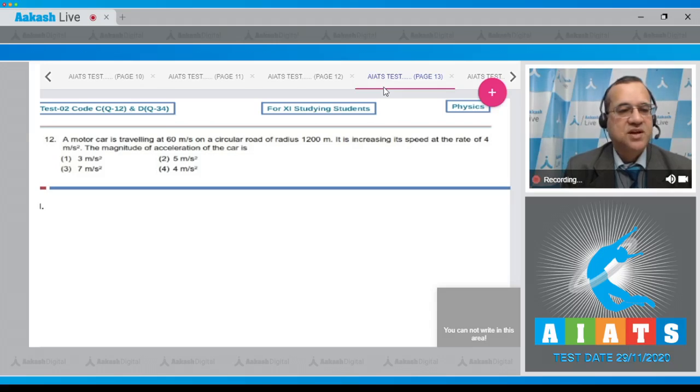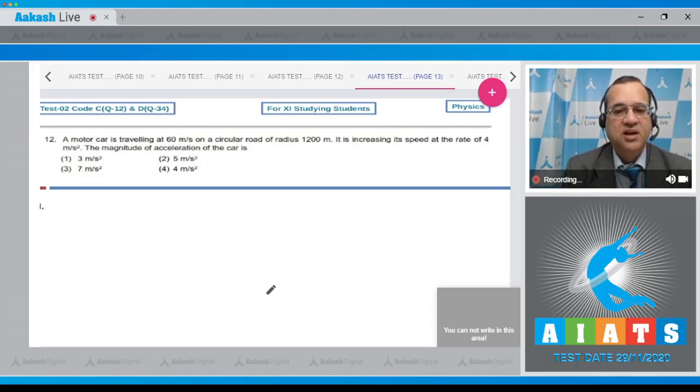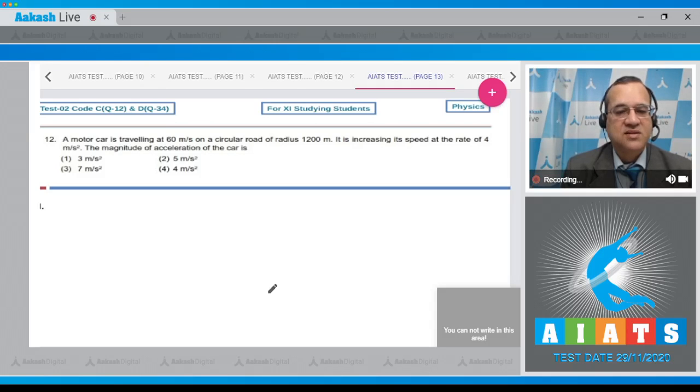Question number 12 says a motor car is traveling at 60 meters per second on a circular road of radius 1200 meters. It is increasing its speed at a rate of 4 meters per second squared. What is the magnitude of acceleration of the car?